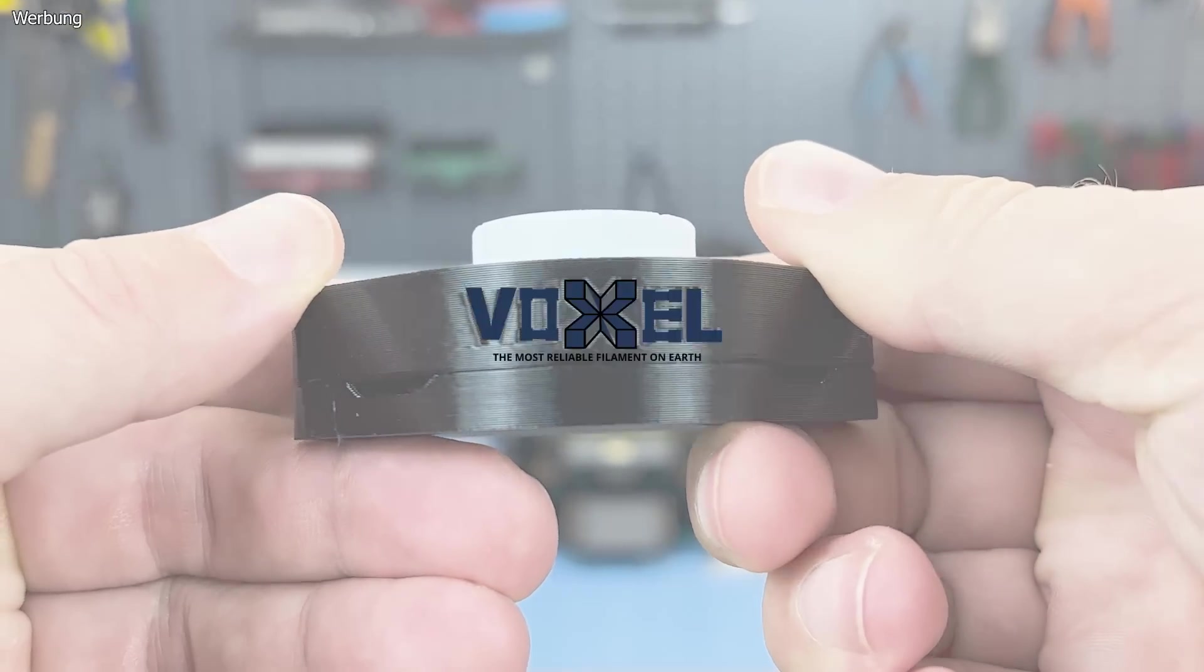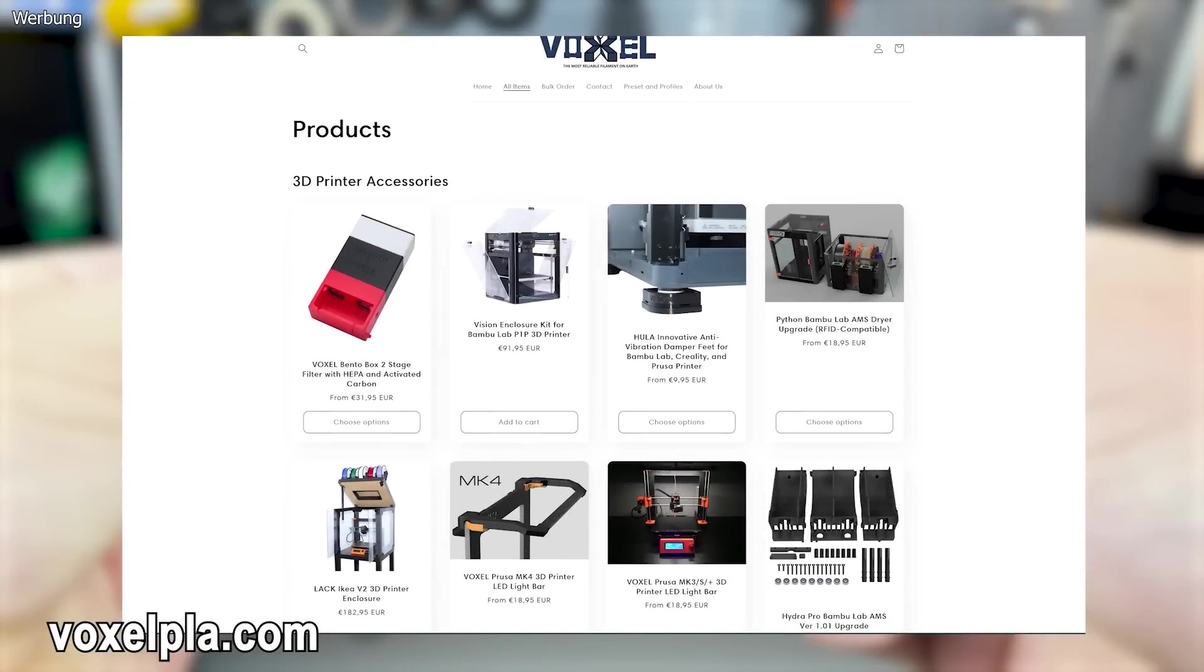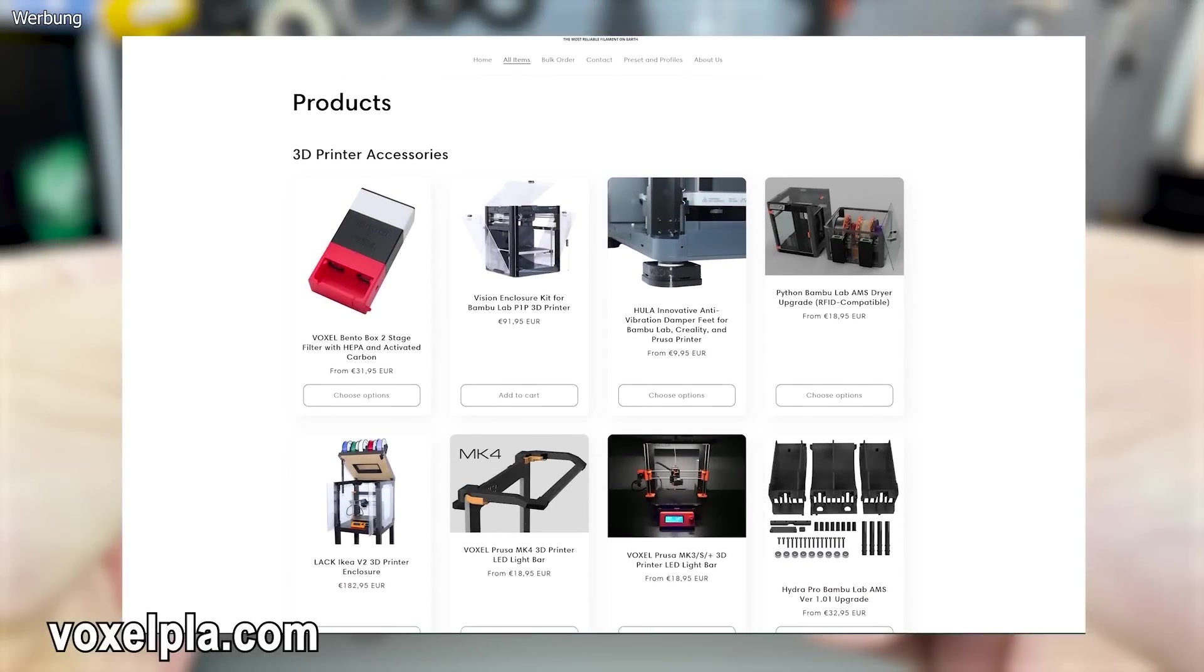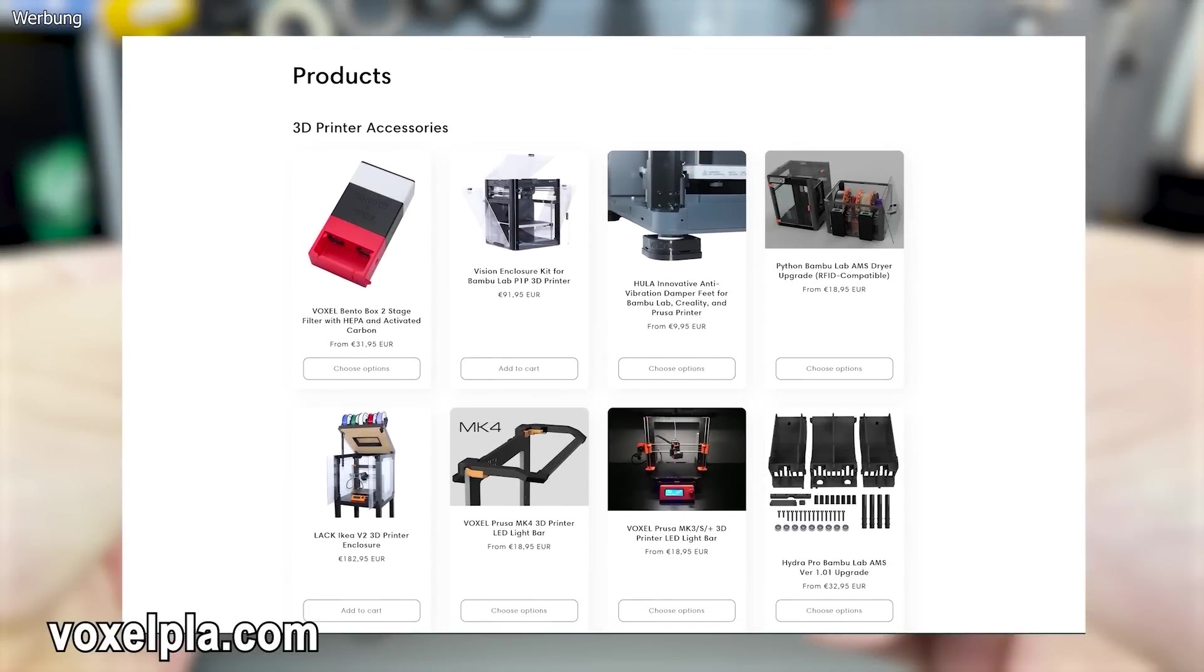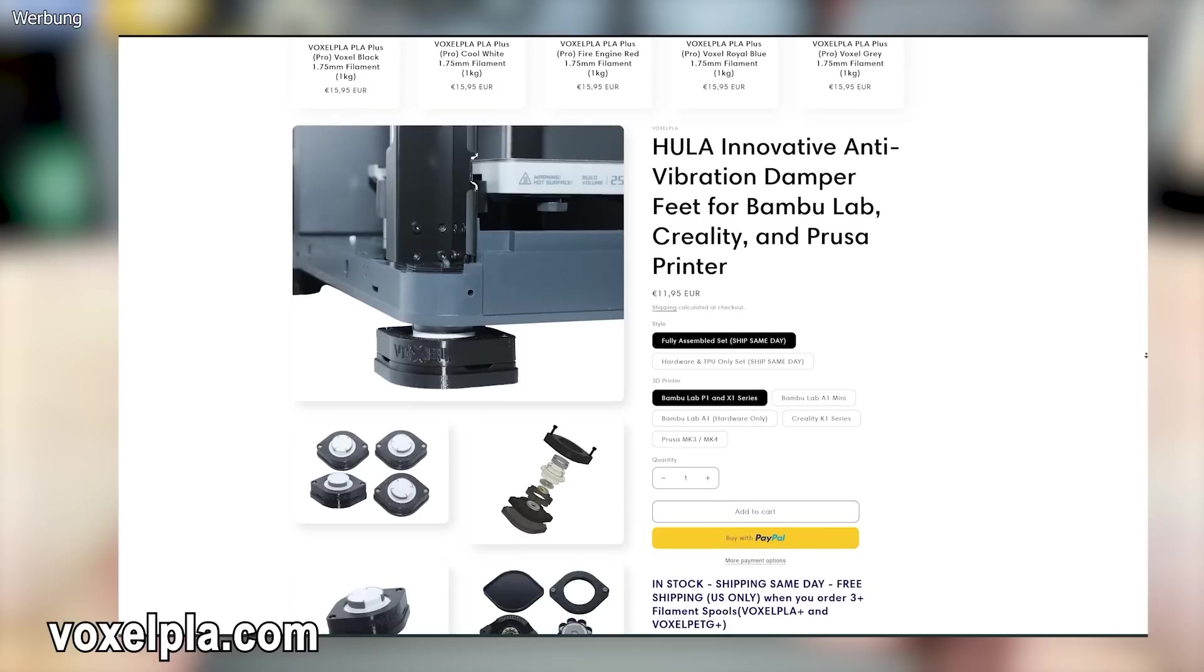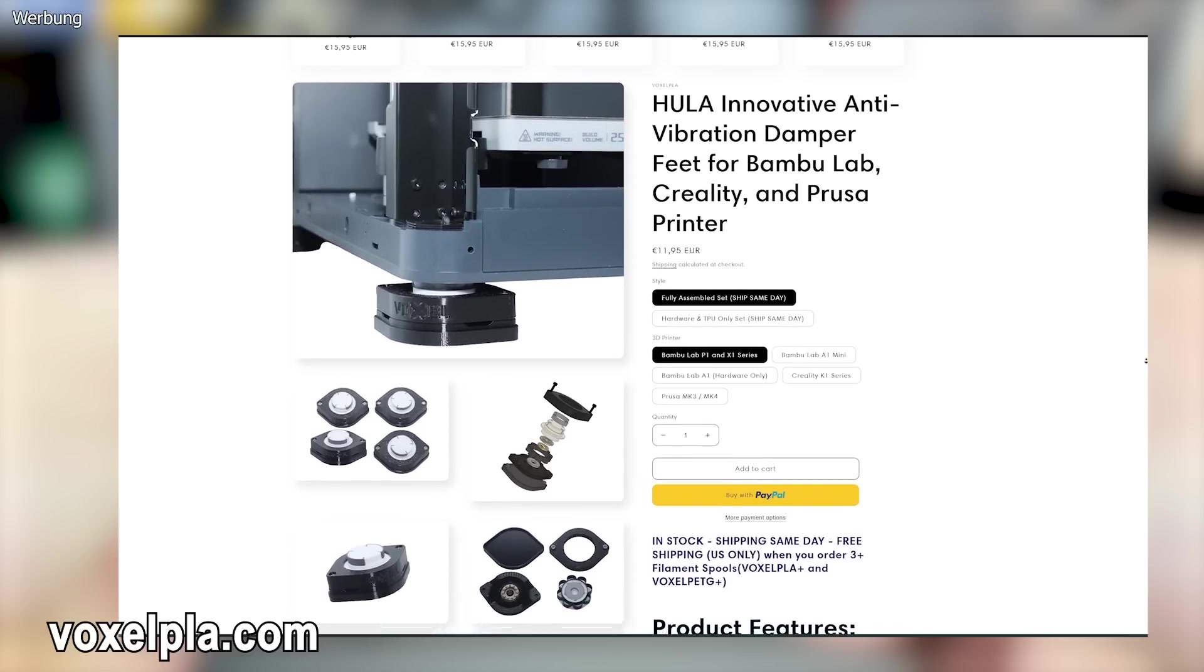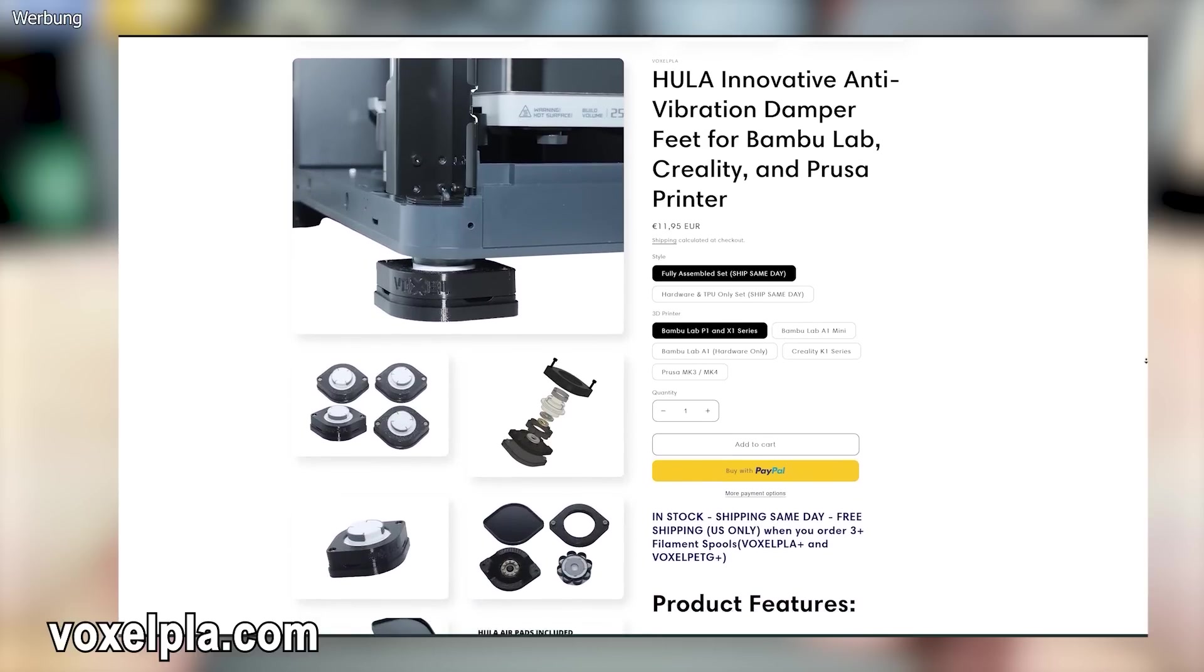The goal of Hula is to enhance print quality and decrease vibrations transferred to the surface and nearby printers. ThruTheFrame teamed up with Voxel, formerly known as Voxel PLA, to distribute full kits including hardware and printed parts for his designs.